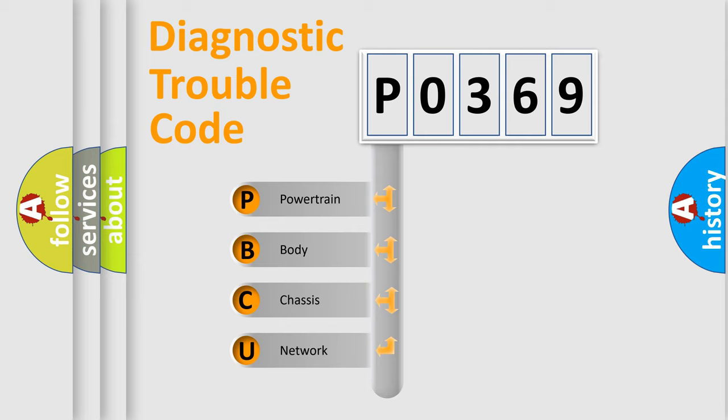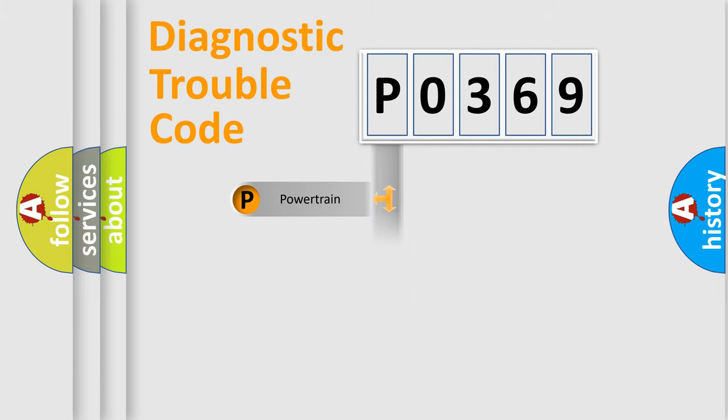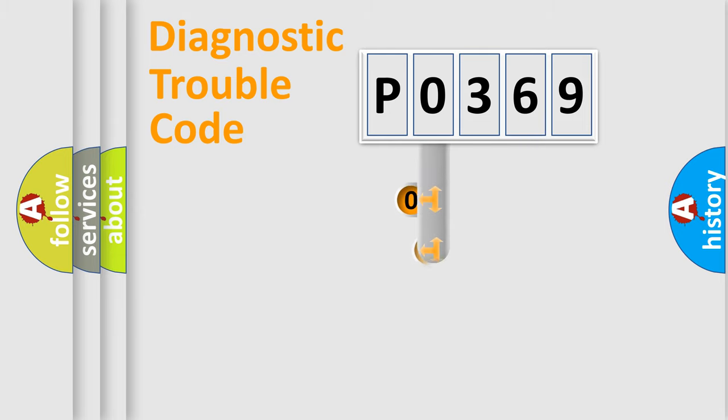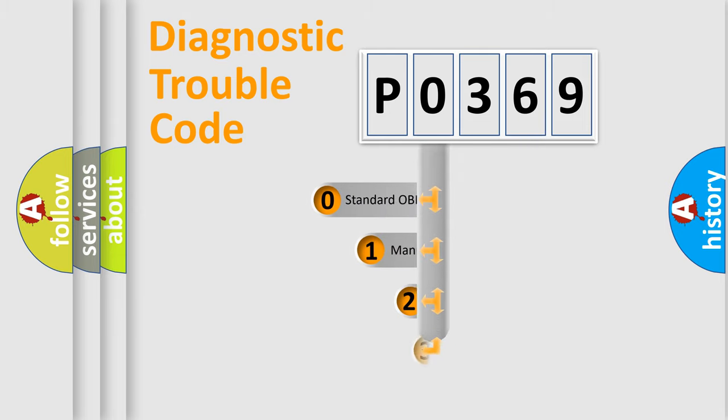We divide the electric system of automobile into four basic units: powertrain, body, chassis, and network. This distribution is defined in the first character code.